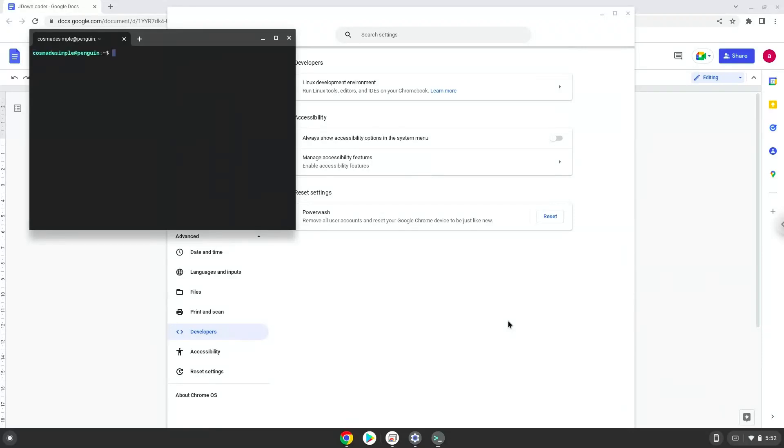Now that we have enabled Linux apps on our system, we will continue to the next step, which is to run several commands in a terminal, which will install JDownloader. All the commands are in the video description.